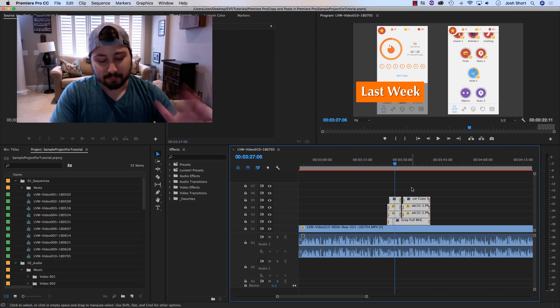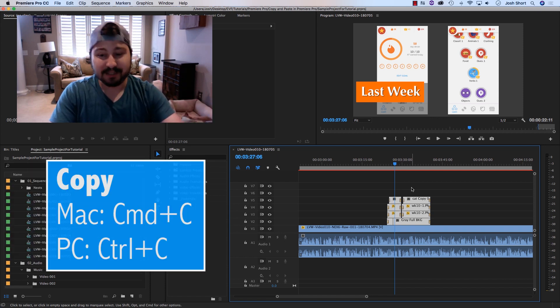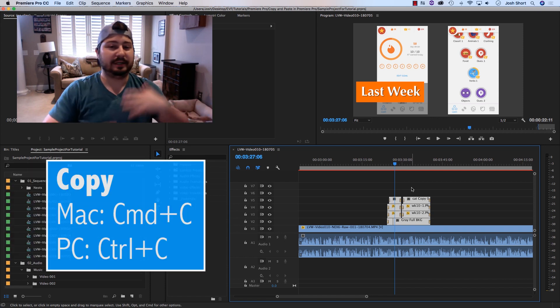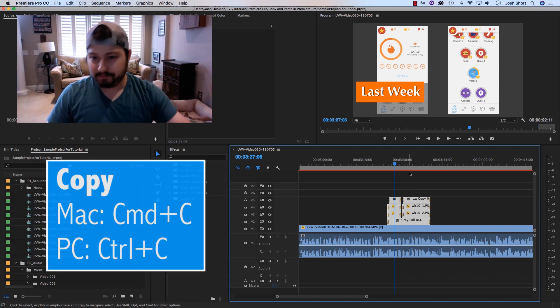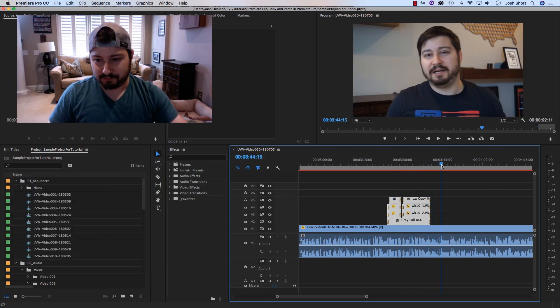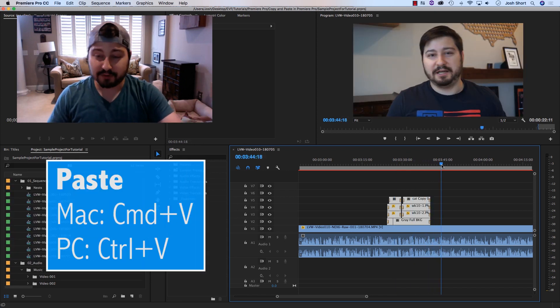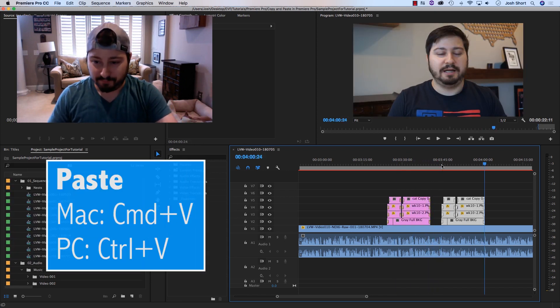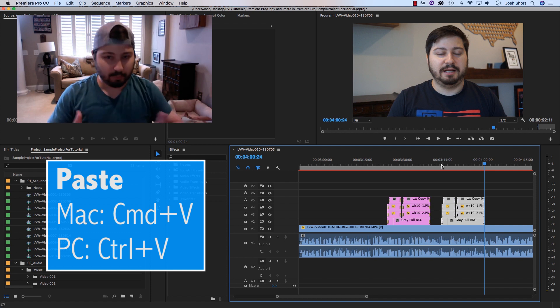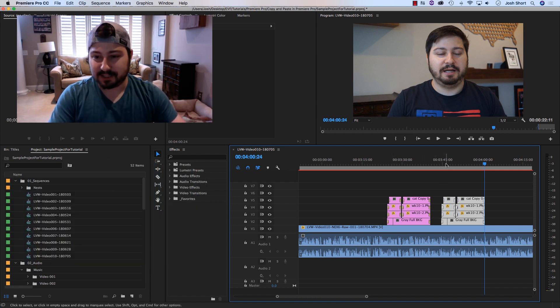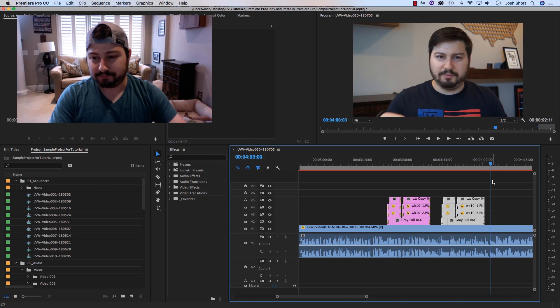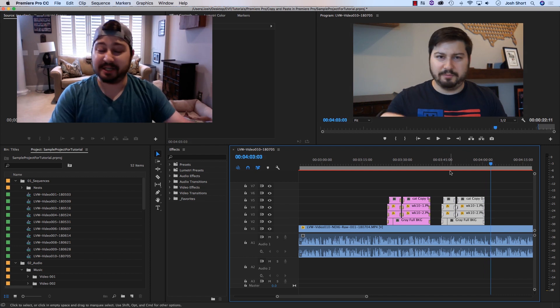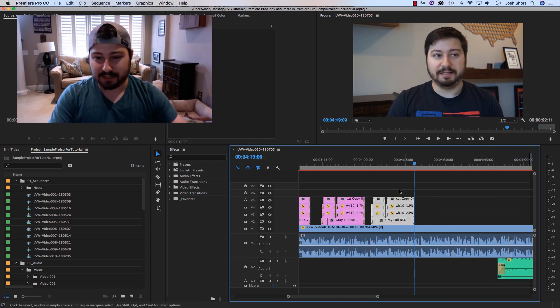And what you want to do, hit command or control and C, just like you would in a Word document. Move further down your timeline and hit command or control V, just like you would in Word or wherever. And all the clips I selected, where my time position indicator is, when I hit V, it pastes that in.